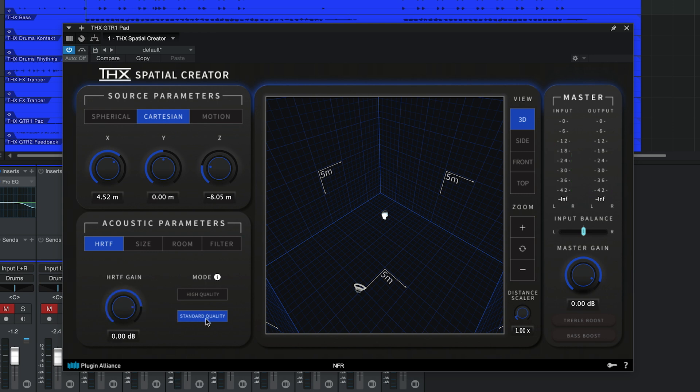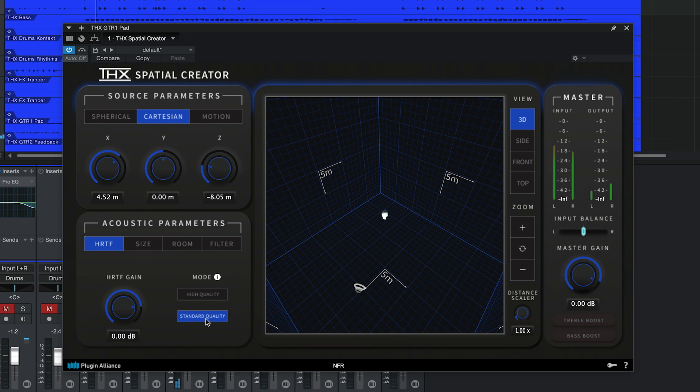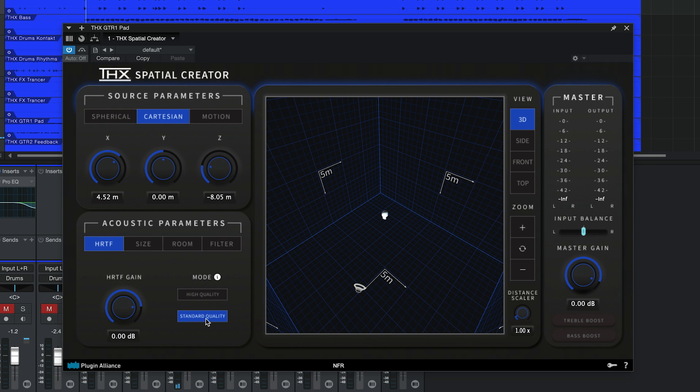The quality mode that you select has an effect on CPU usage. Standard quality generates performance-optimized room reflections. If you plan to add THX Spatial Creator to a lot of tracks and you typically run into CPU issues, this is the mode you'll want to choose. High quality mode uses real-time reflections for optimal localization and sound quality.